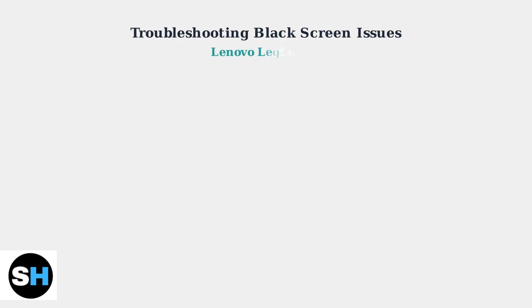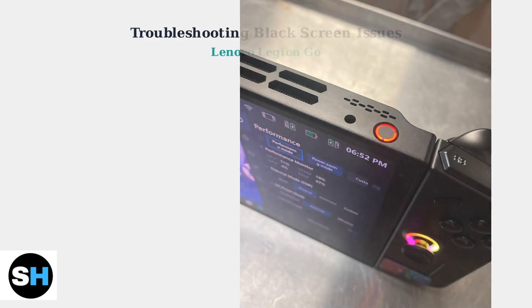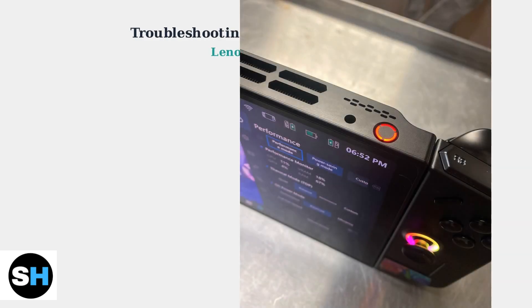Experiencing a black screen on your Lenovo Legion Go can be frustrating, but most issues are fixable with the right troubleshooting steps.